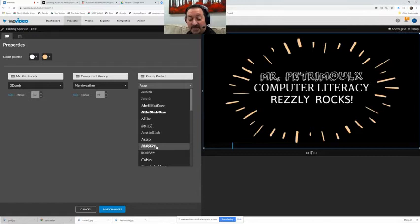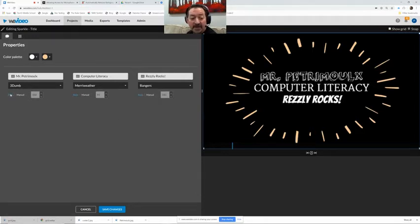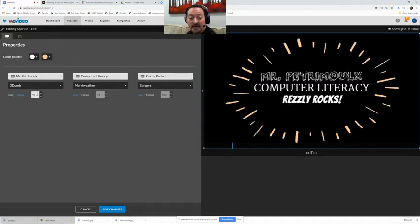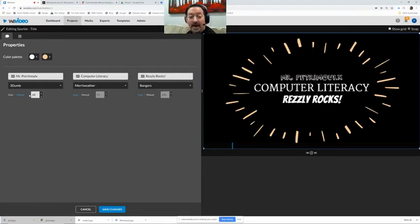I can also resize. There we go. That's pretty cool. I can either leave it on auto or I can set it to manual and resize things or type in a number like that.